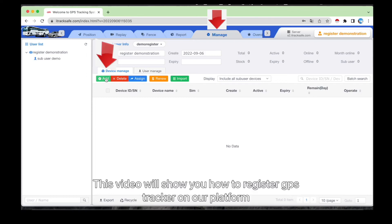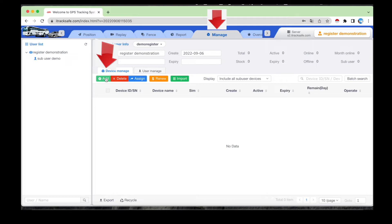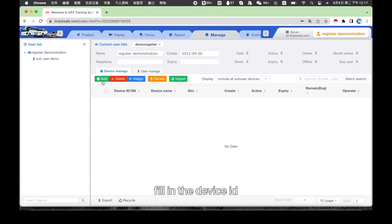This video will show you how to register GPS Tracker on our platform. Log in to our platform, go to menu, manage, device manage, add.